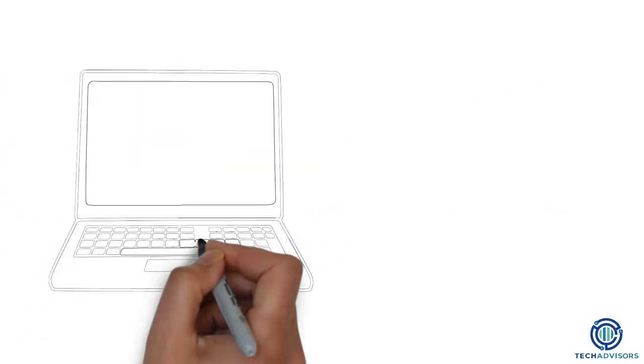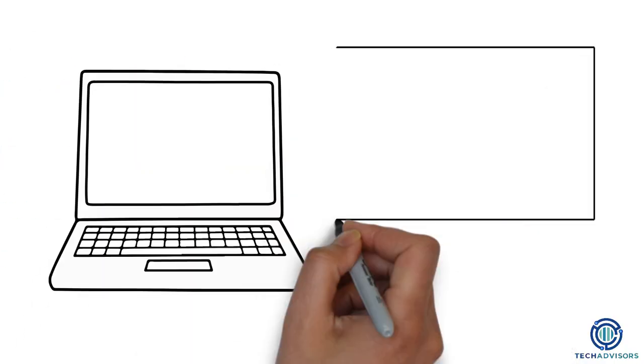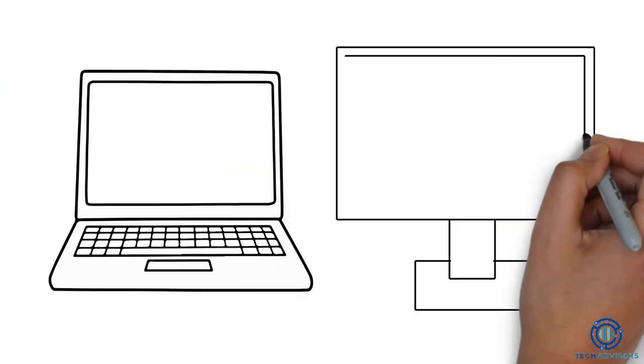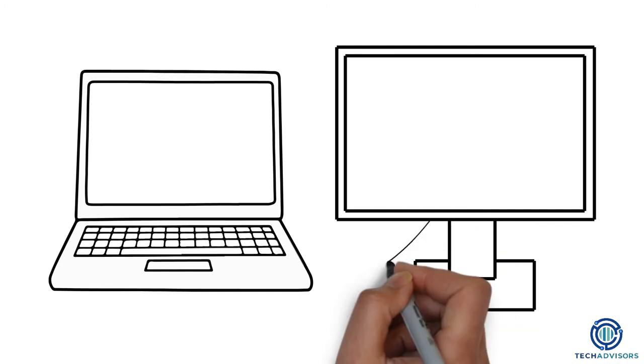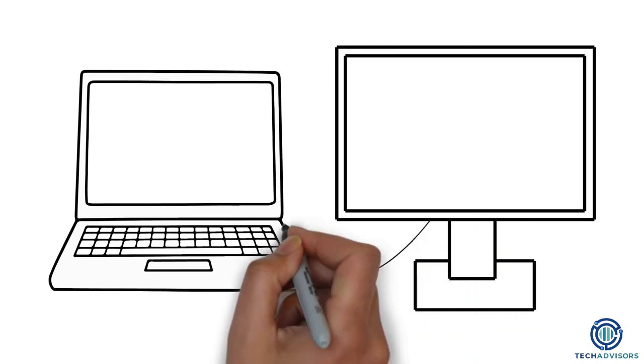If you have a laptop, you can connect a separate monitor, as long as you have the right equipment. Just look for the display port and plug in the appropriate cable.